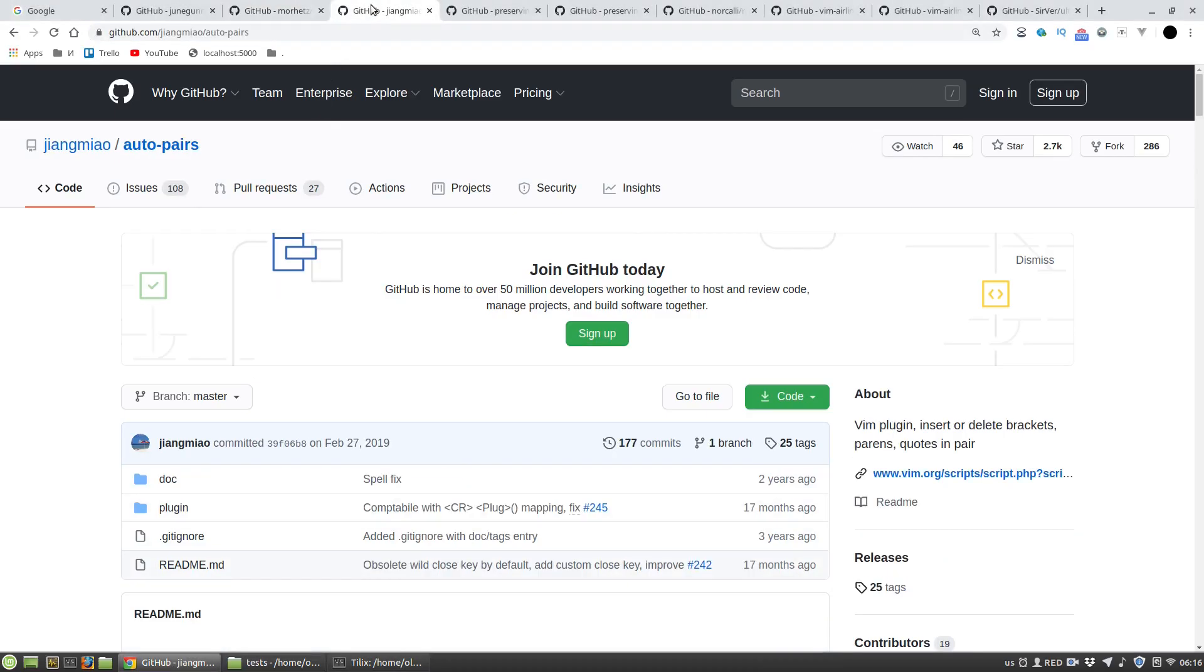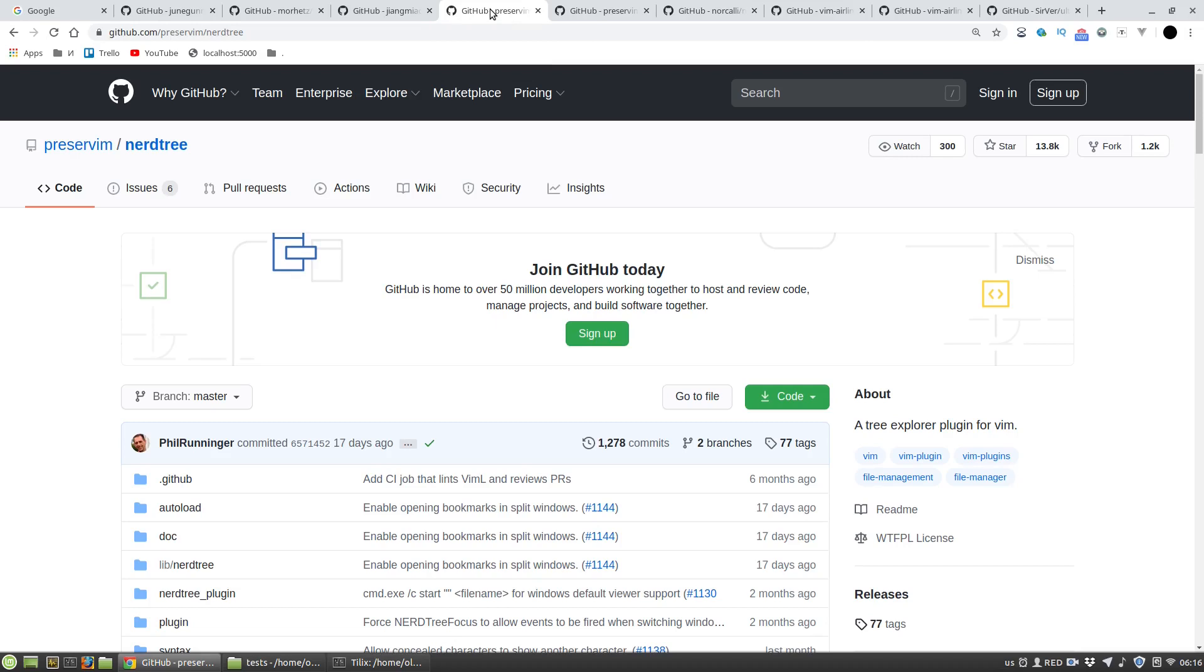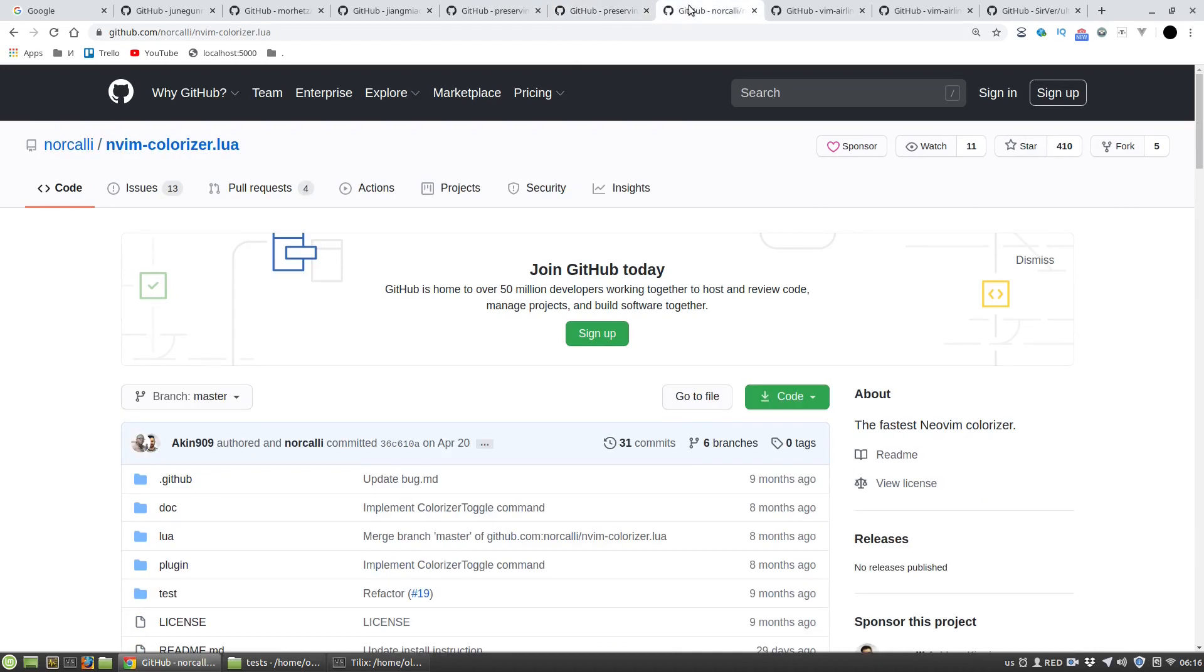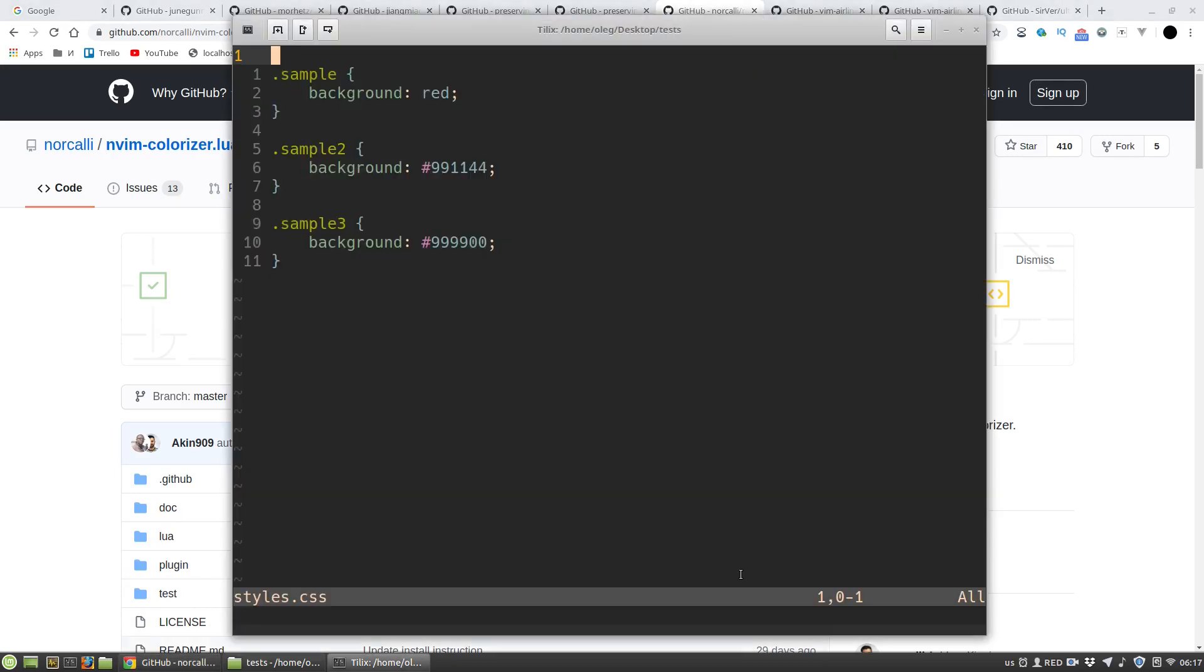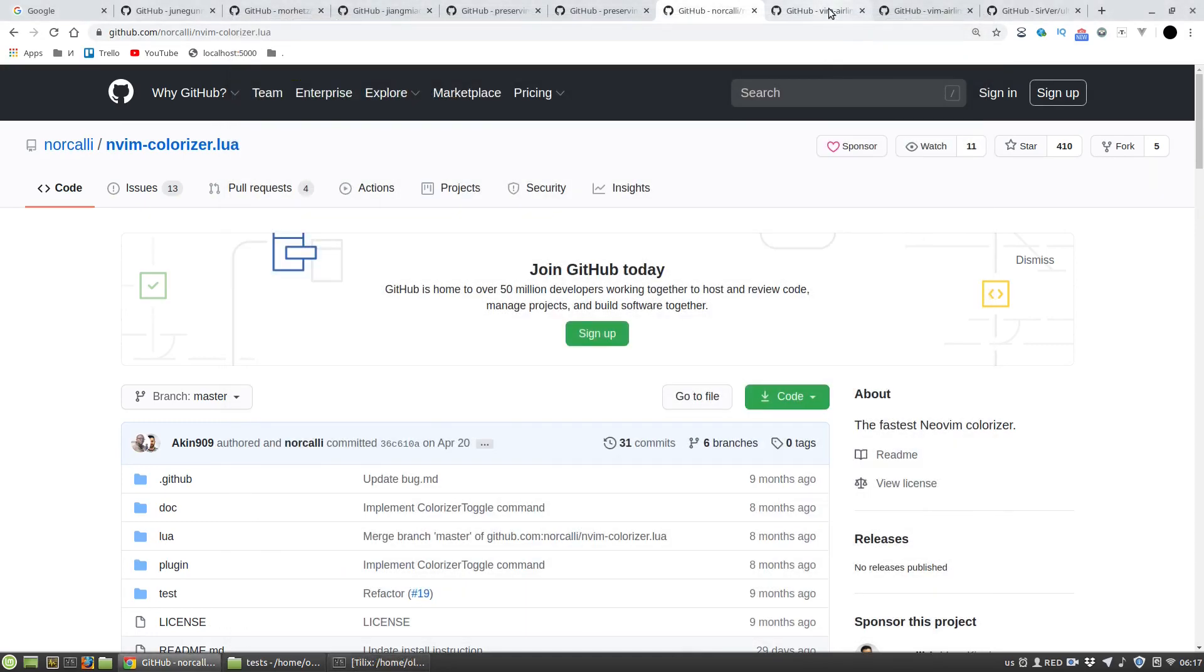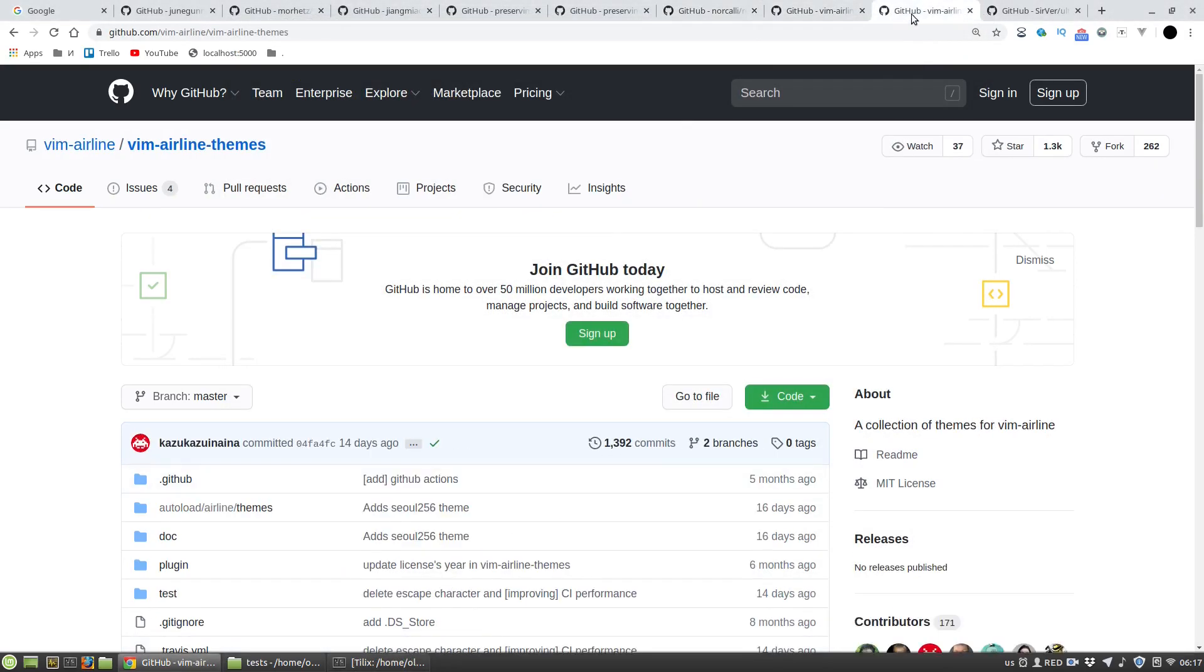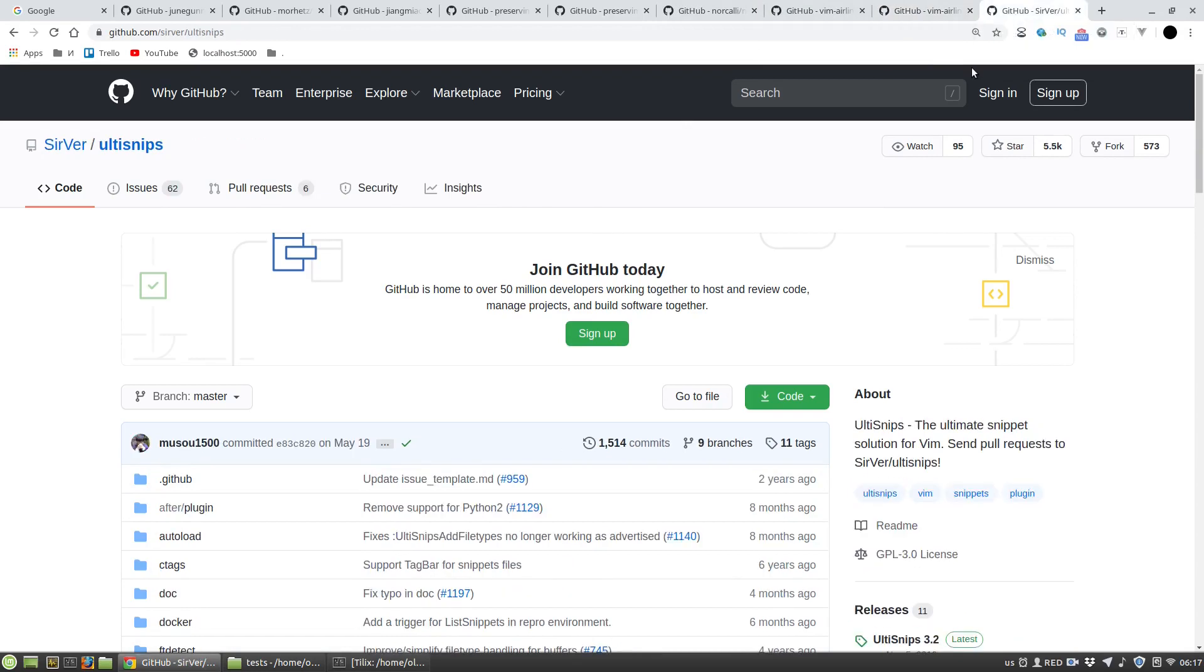auto-pairs for pairs completions of brackets, quotes, and parentheses. NERDTree to have file browsing feature. nerdcommenter so I can comment something with a simple keybinding. NeoVim colorizer to colorize hex codes of colors in CSS files. Also vim-airline for better status line and vim-airline-themes. Also ultisnips plugins to create and use snippets.